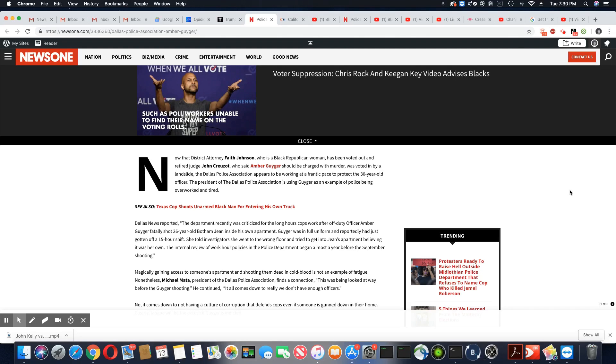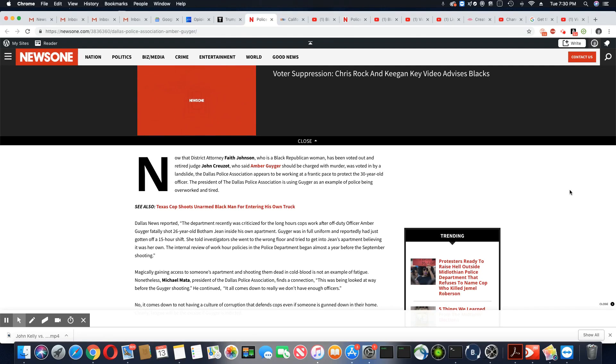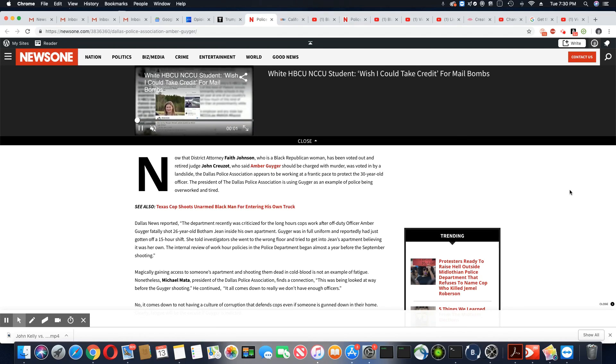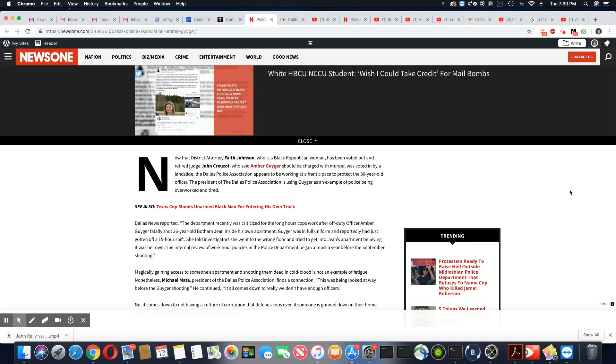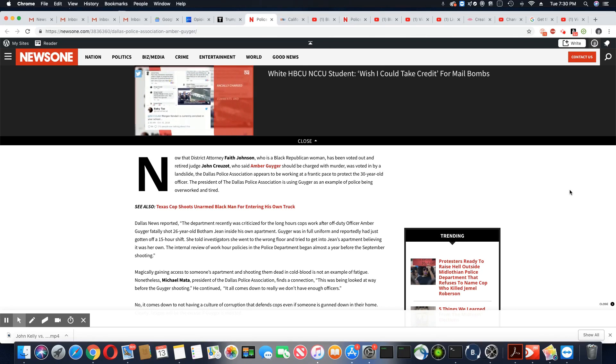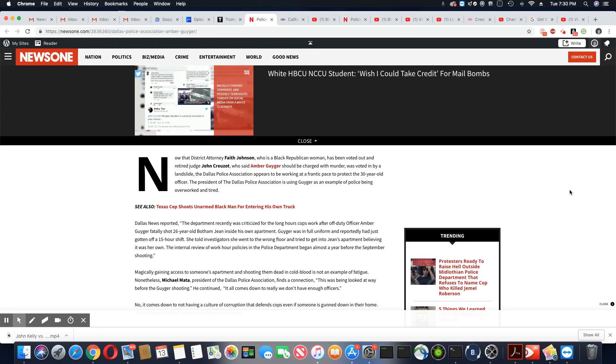And retired Judge John Creuzot, who said Amber Guyger should be charged with murder, was voted in by a landslide. Yeah, he really tore Faith Johnson up. I think he got over 60% of the votes. So she got defeated by a big margin.